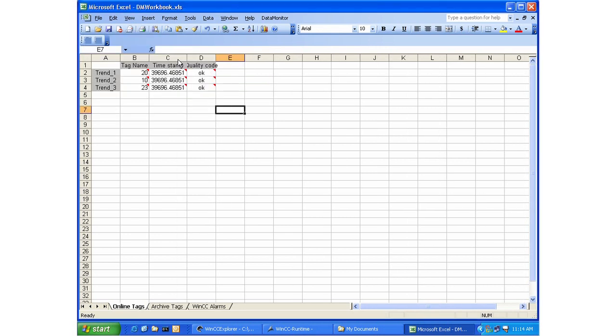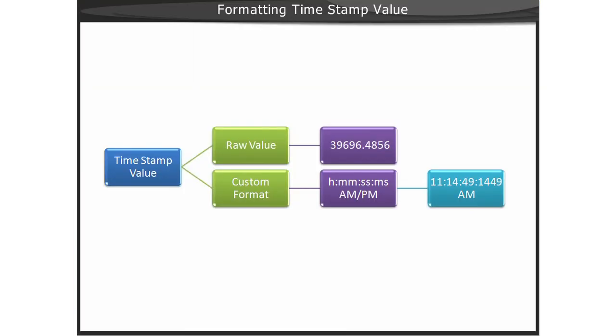You may want to format the value for the timestamp in the cell within the worksheet. The raw value may not have as much meaning until the format is applied. The timestamp value also includes a millisecond value, so you can format this value to display the milliseconds along with the time. Next, we will demonstrate formatting the timestamp value.